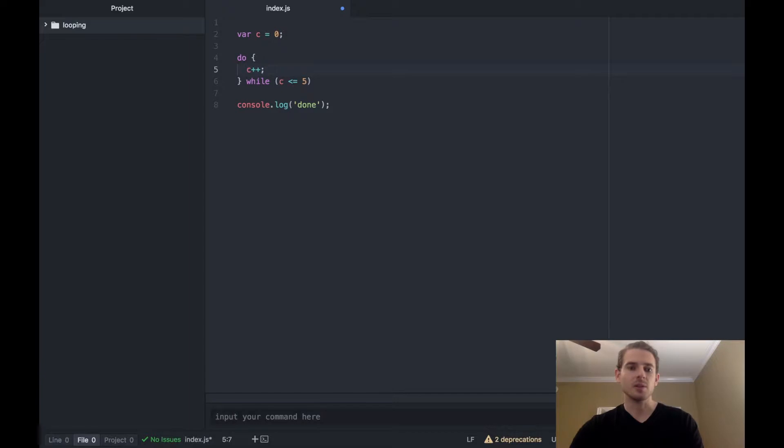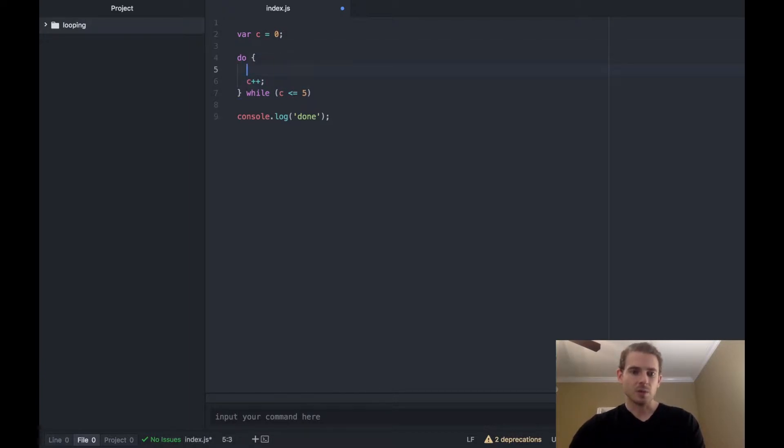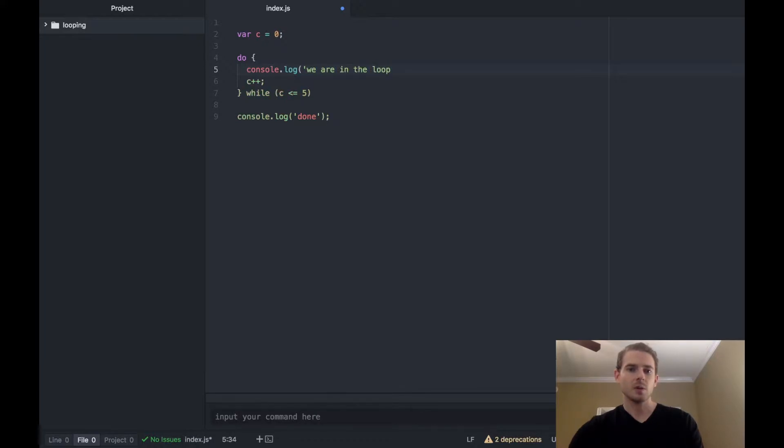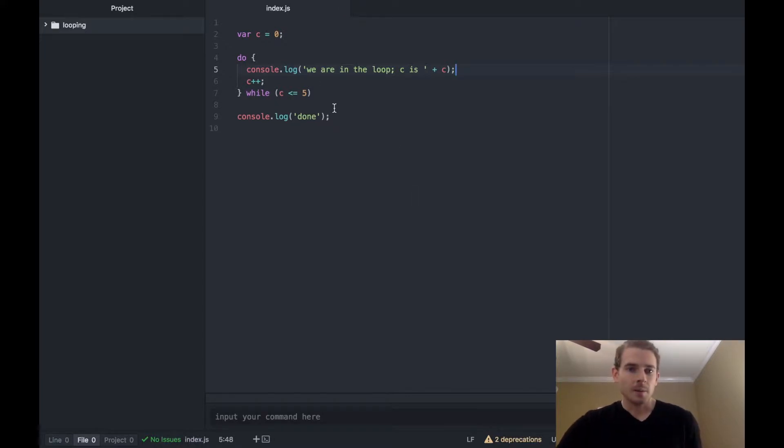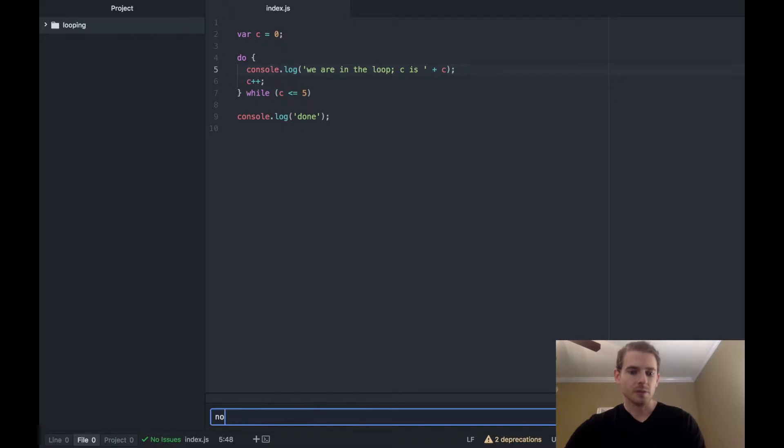So just to also demonstrate what's going on we can say we are in the loop, c is, and then print out the value of c. Go ahead and run this.